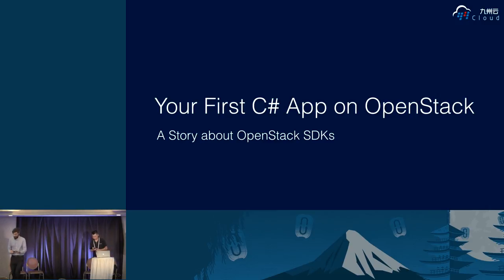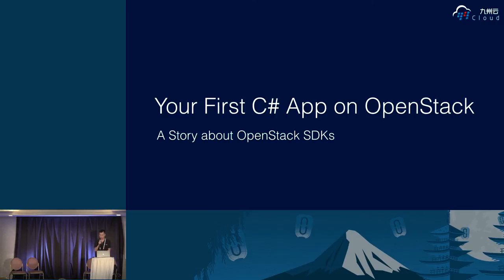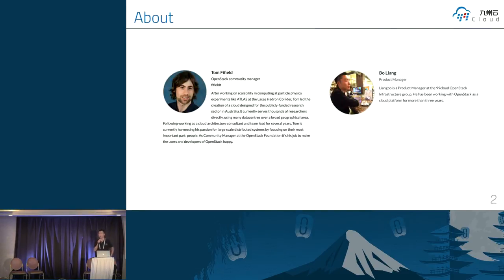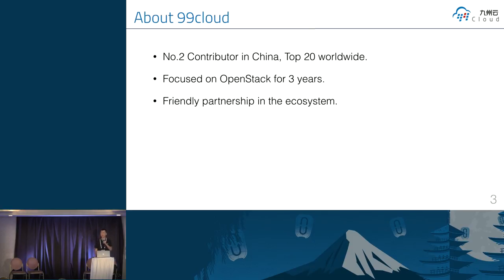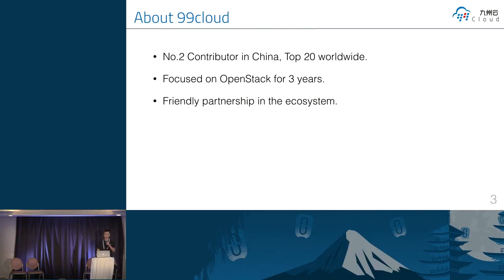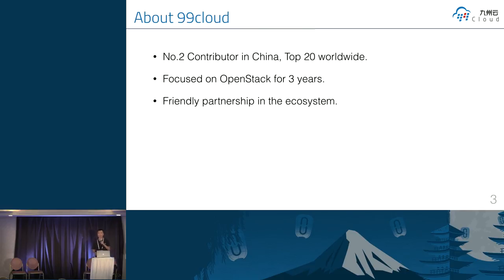Hi, my name is Liang Bo and I'm working from 99Cloud. We are the number two contributors in China just after Huawei and the top 20 worldwide. The 99Cloud is highly focused on OpenStack for three years. And we all have a very friendly partnership in the ecosystem include Brokade NetApp.